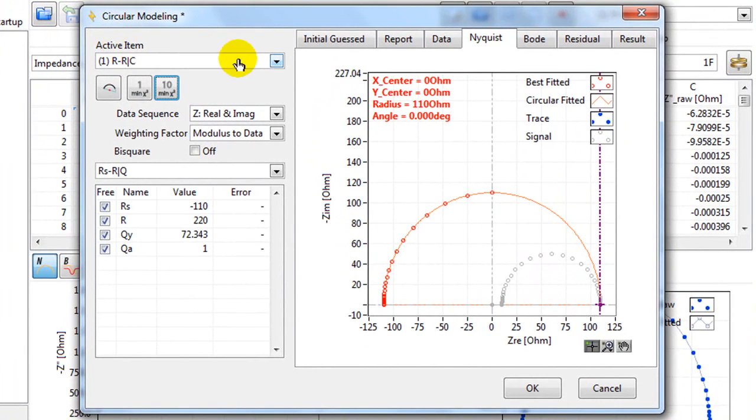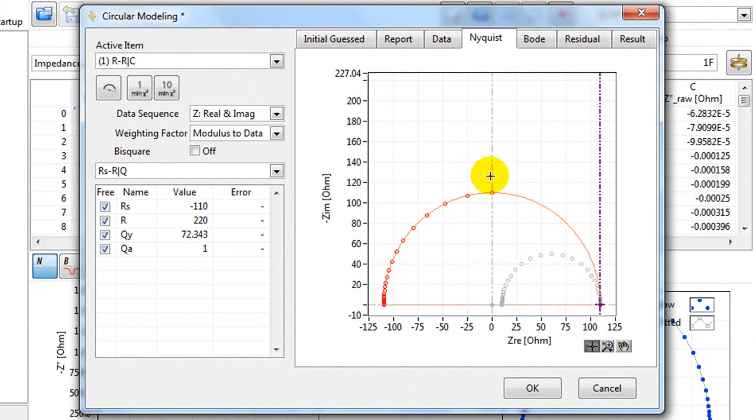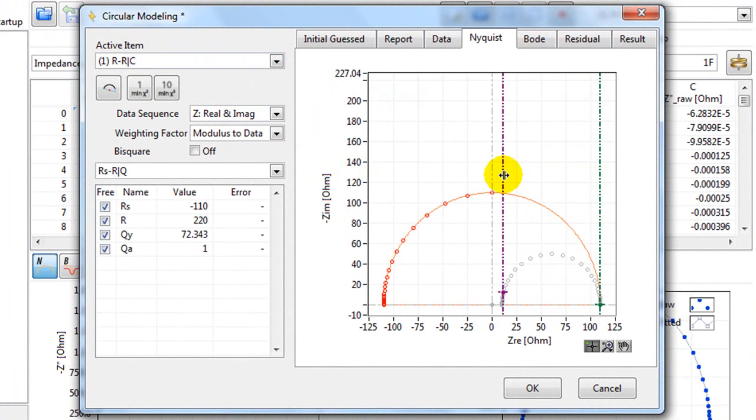You should choose which run to analyze. Let's start with the first one. On here you then move the violet line and the olive line to form the semicircle.